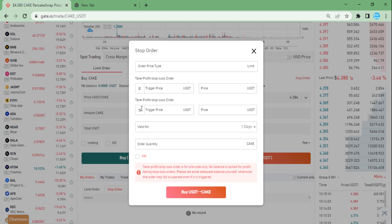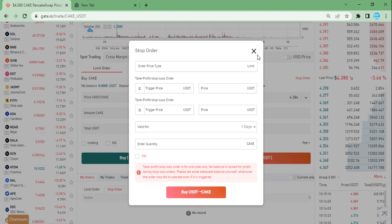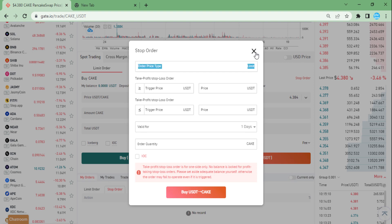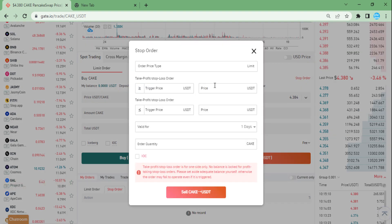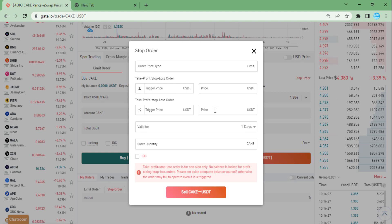This is the most important screen in this video. After clicking on Stop Order, you set your stop-loss/stop-limit order here. You can see the less-than-or-equal-to sign, which means: if the price hits that level or goes below it, execute the order and sell your assets at the price you set.